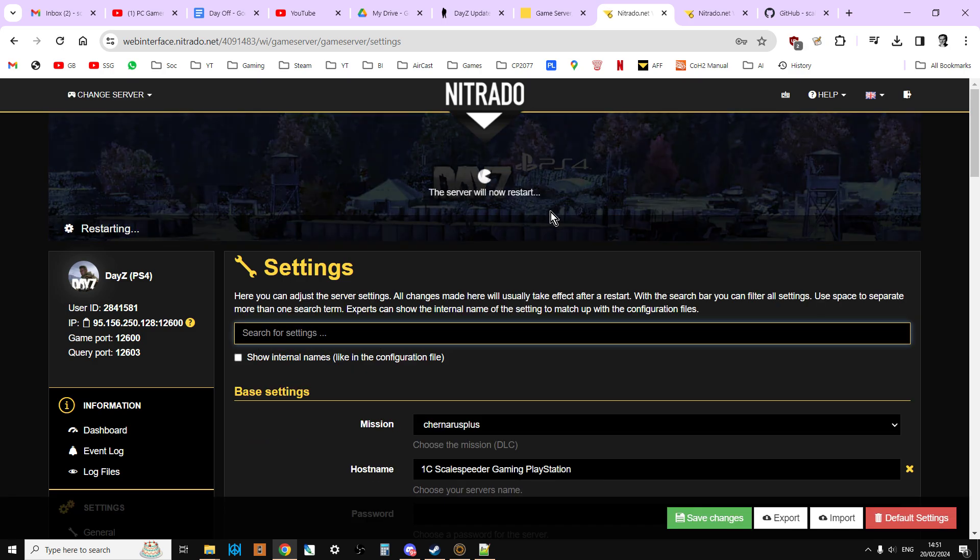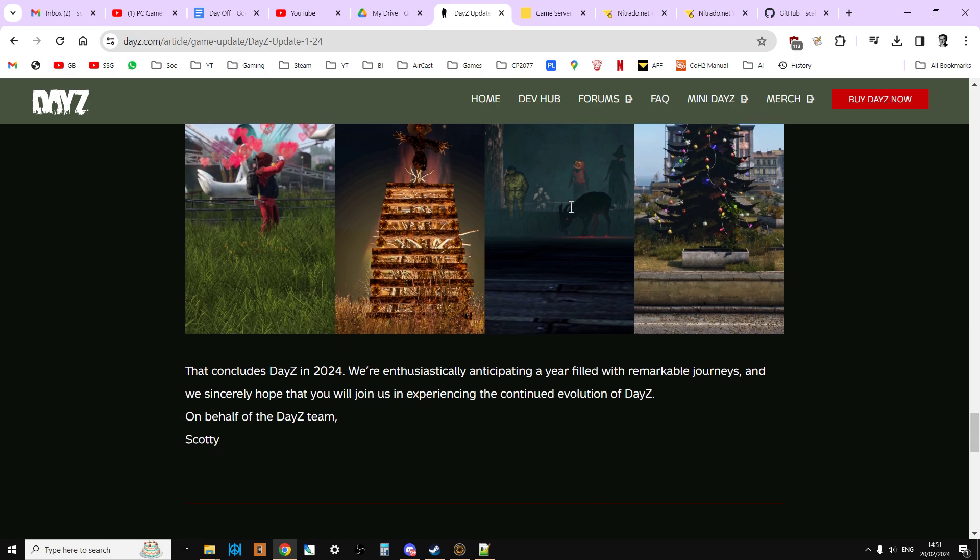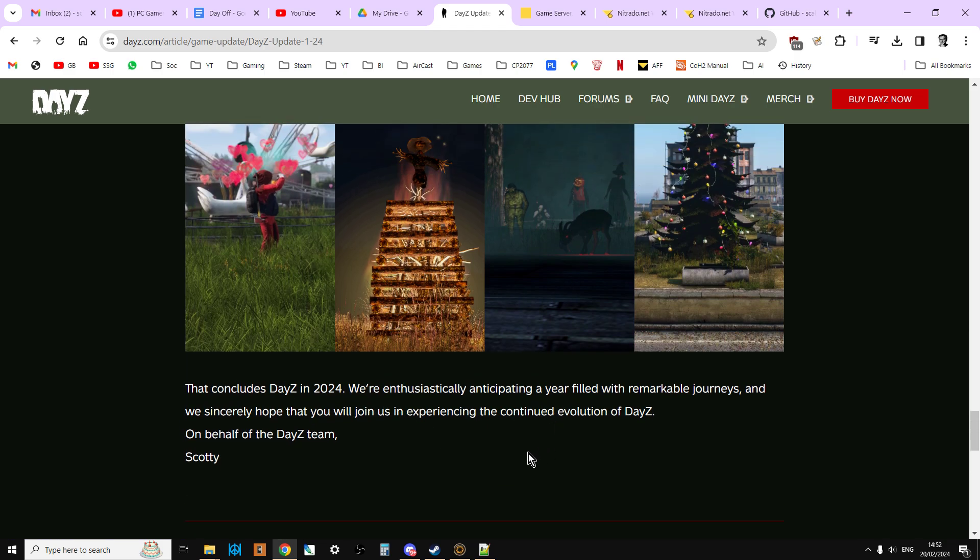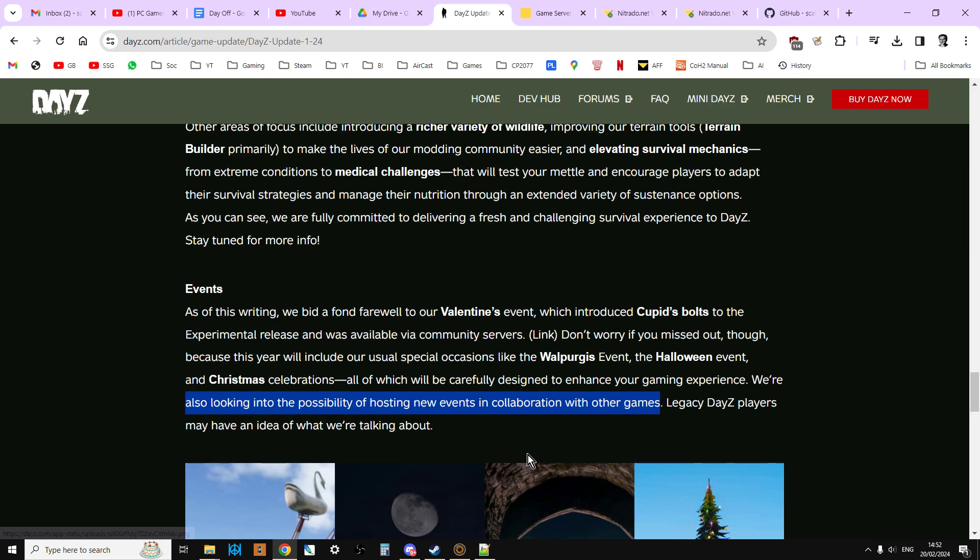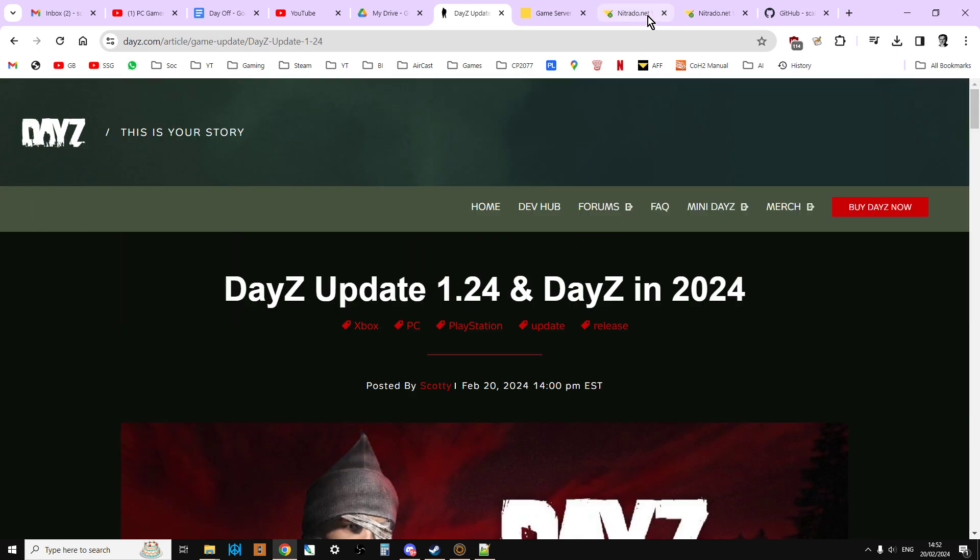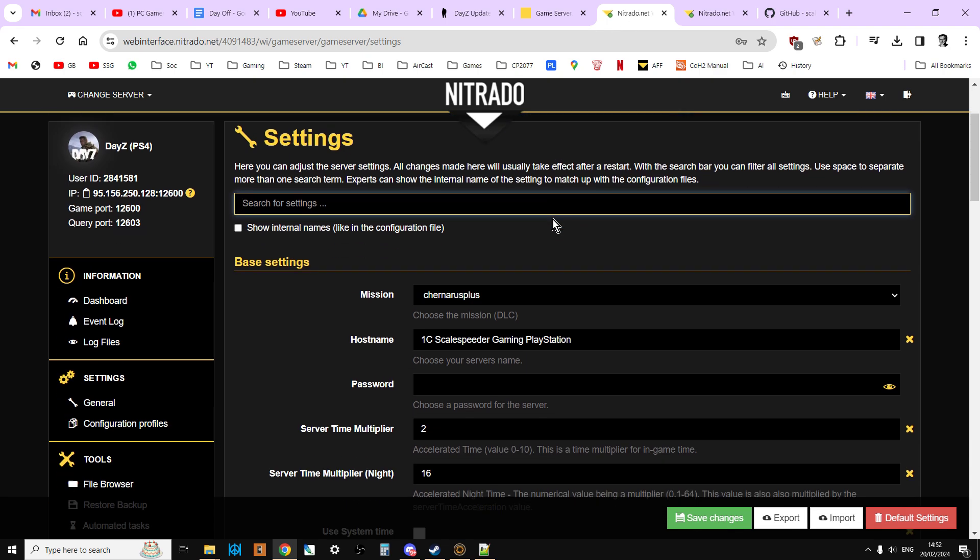See how we get on. Still restarting. That concludes DayZ in 2024. We're enthusiastically anticipating a year filled with remarkable journeys and we sincerely hope that you will join us and experience the continued evolution of DayZ. On behalf of the DayZ team, Scotty. Excellent stuff. Let's go back to our server. So it looks like it's finished what it's doing.